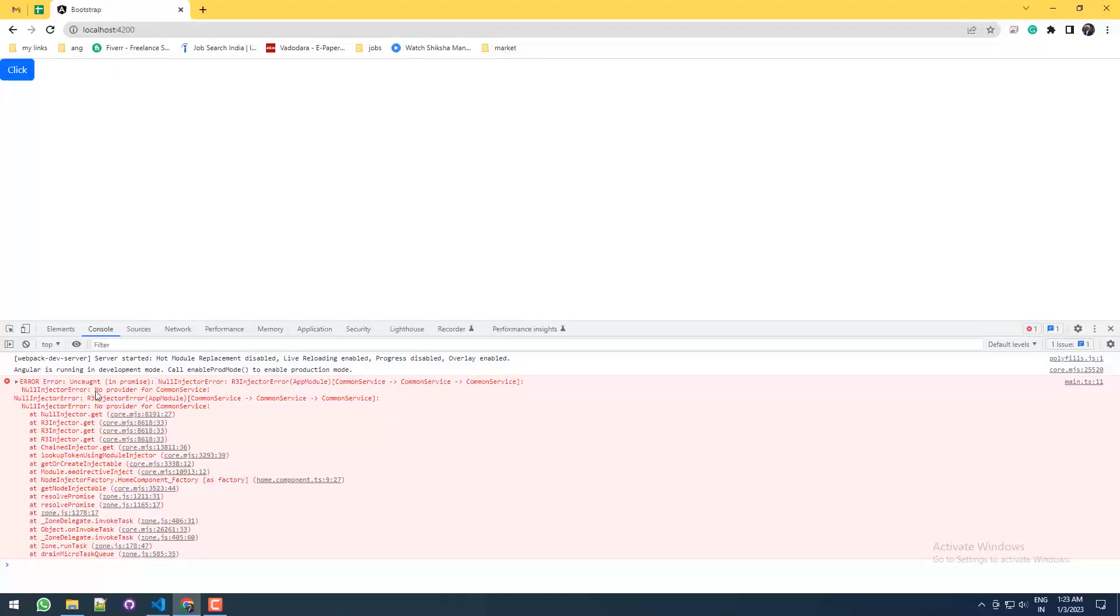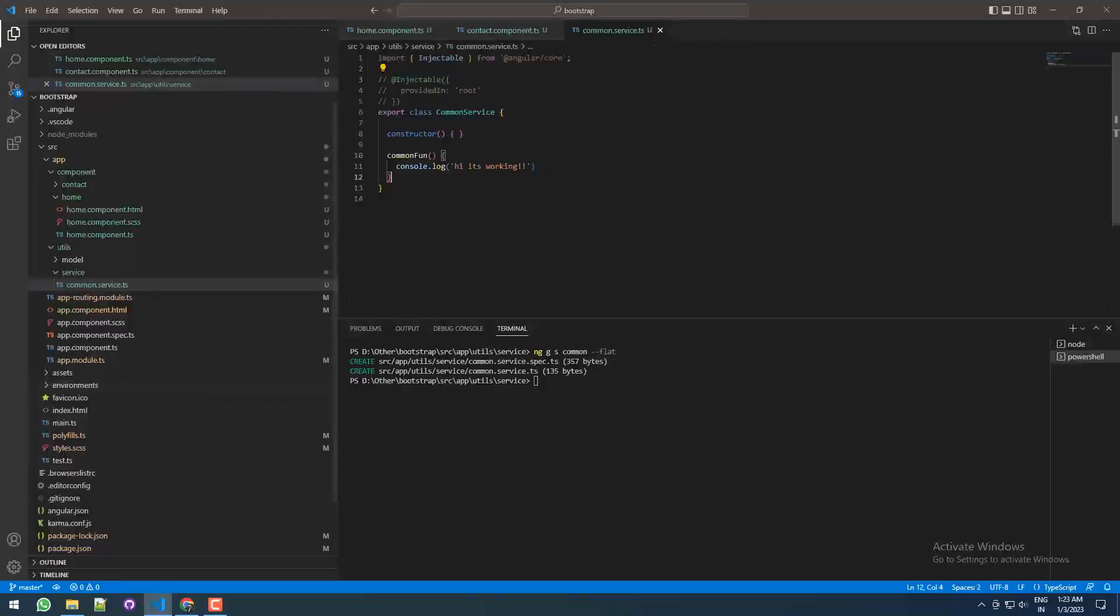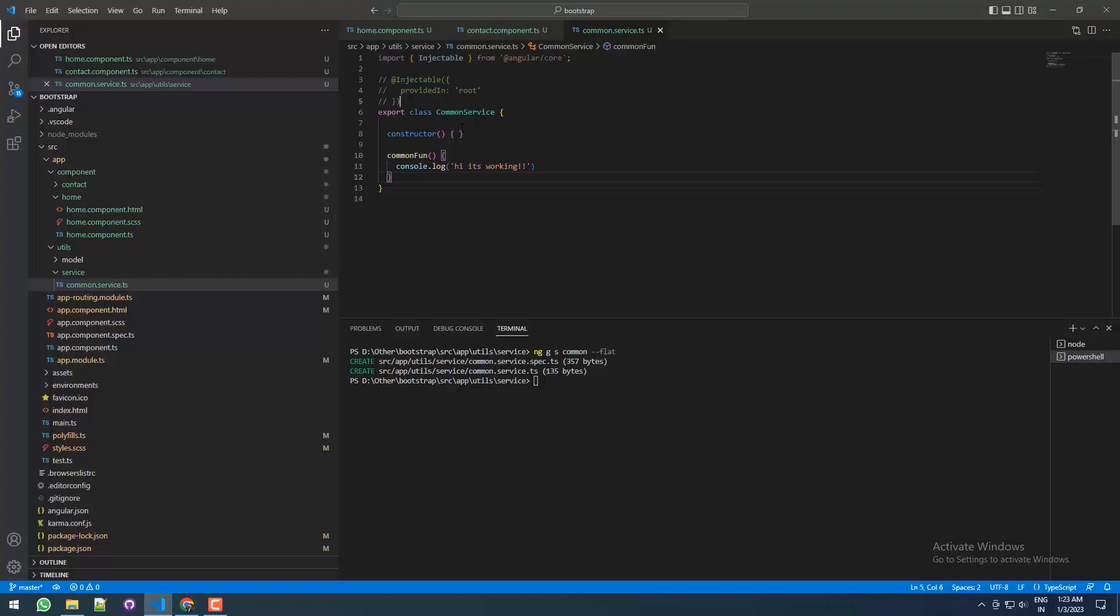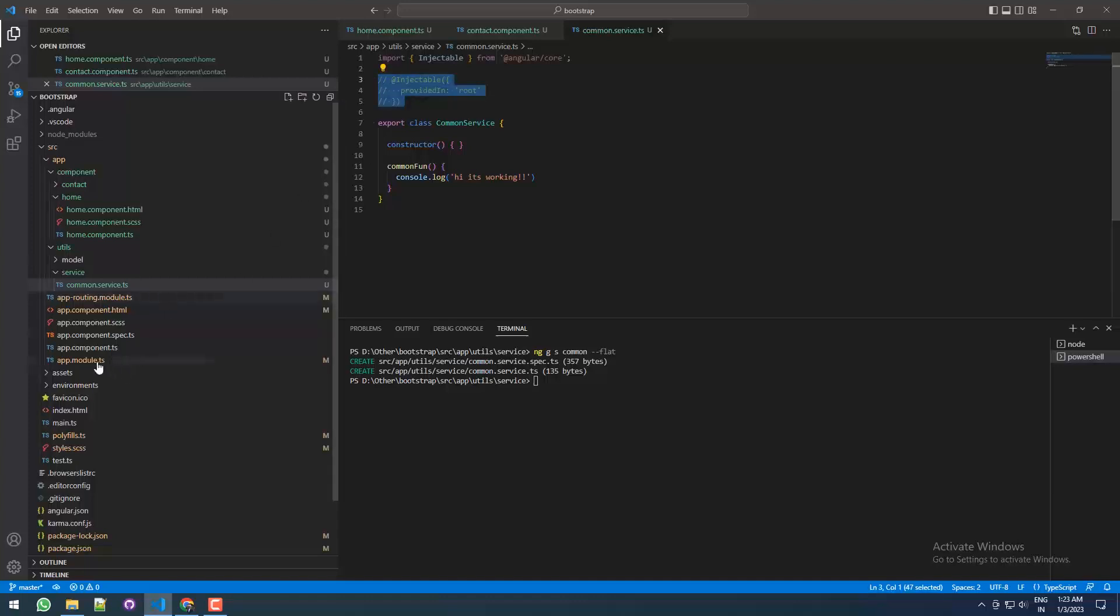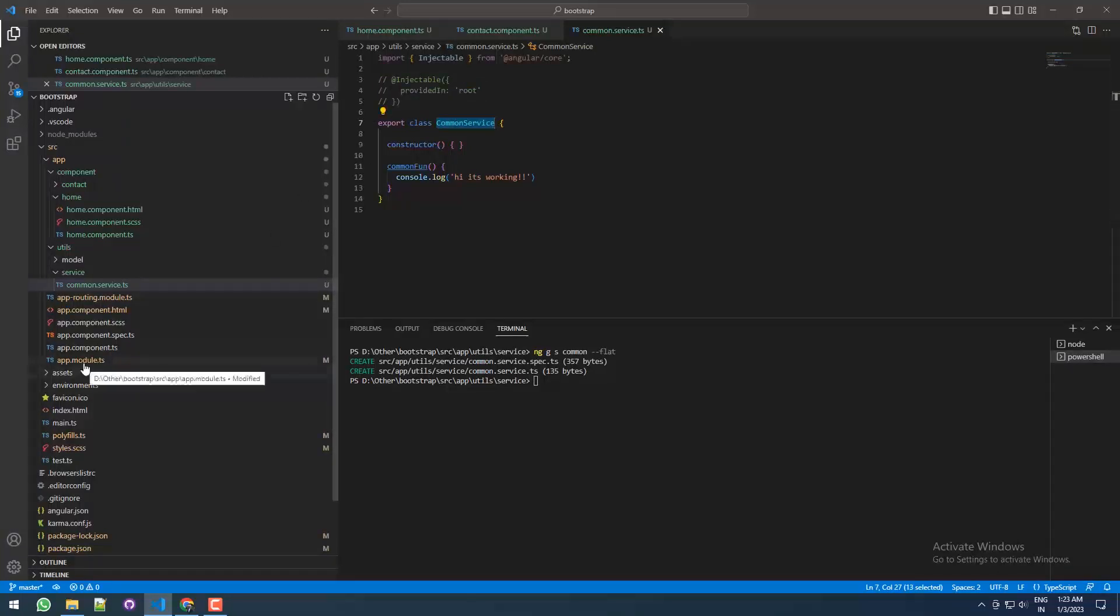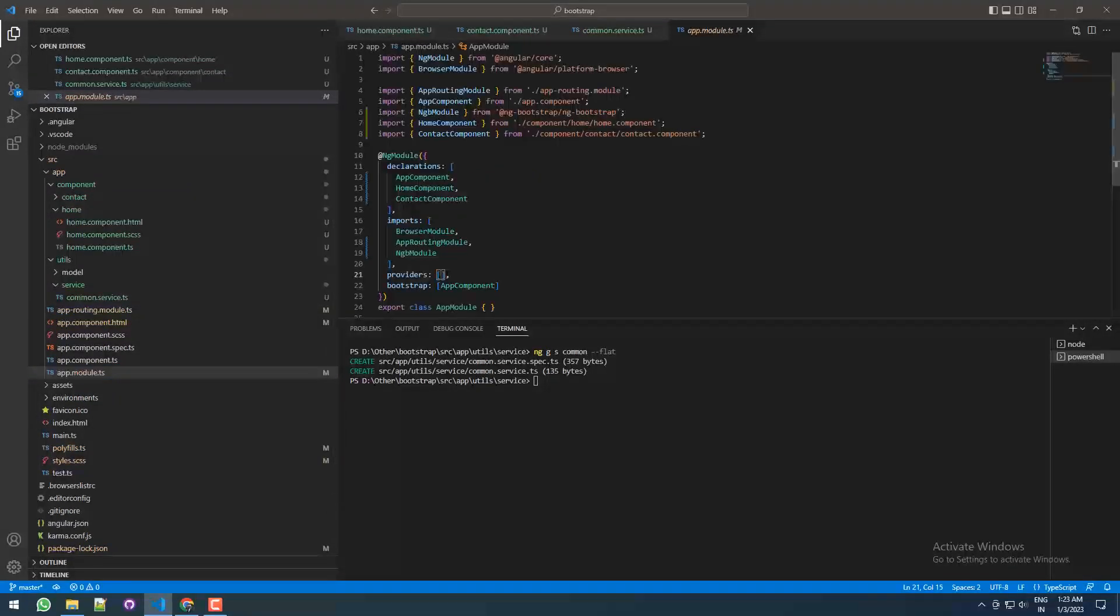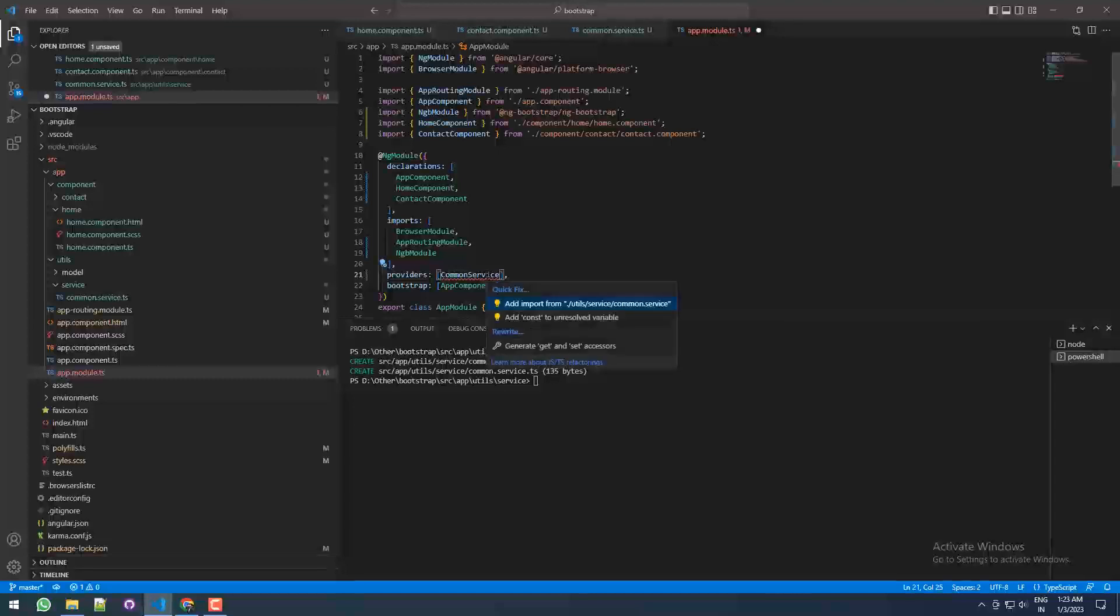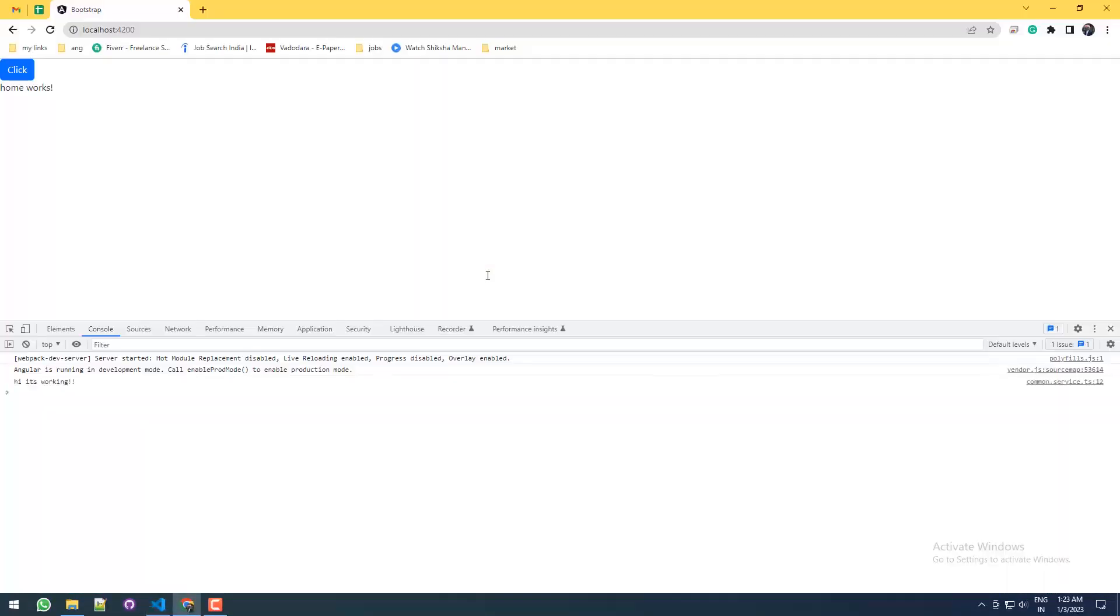Now there is another way to use service if we don't have this. What we can do is provide this service under the app module under the providers. You just need to give the path and save it. Now see, again it's working perfectly.